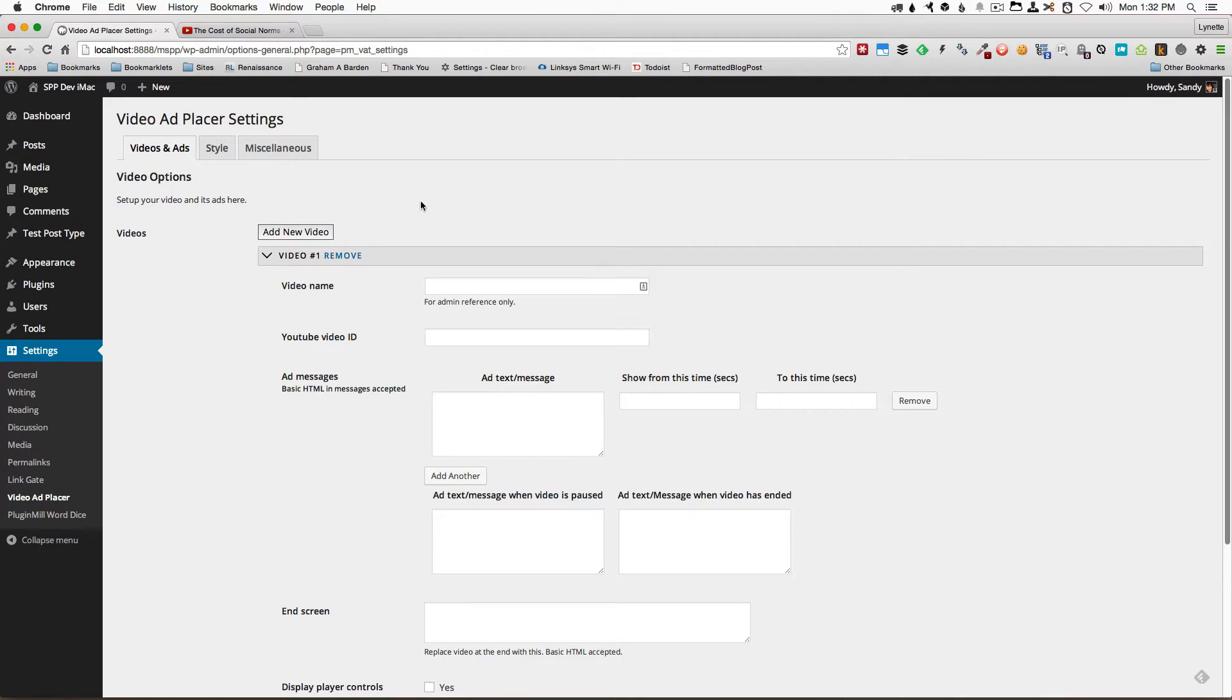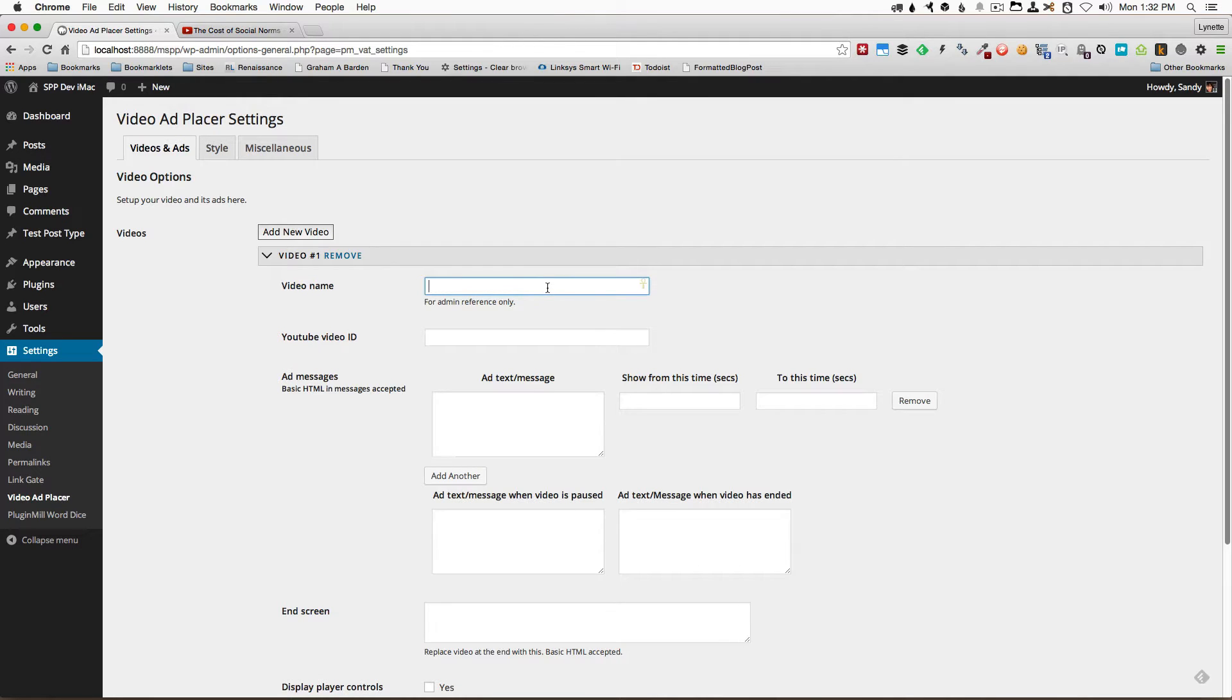The first thing you want to do is go ahead and set up your video and your ads. I'm going to give the video a name. This name only appears for your reference only.